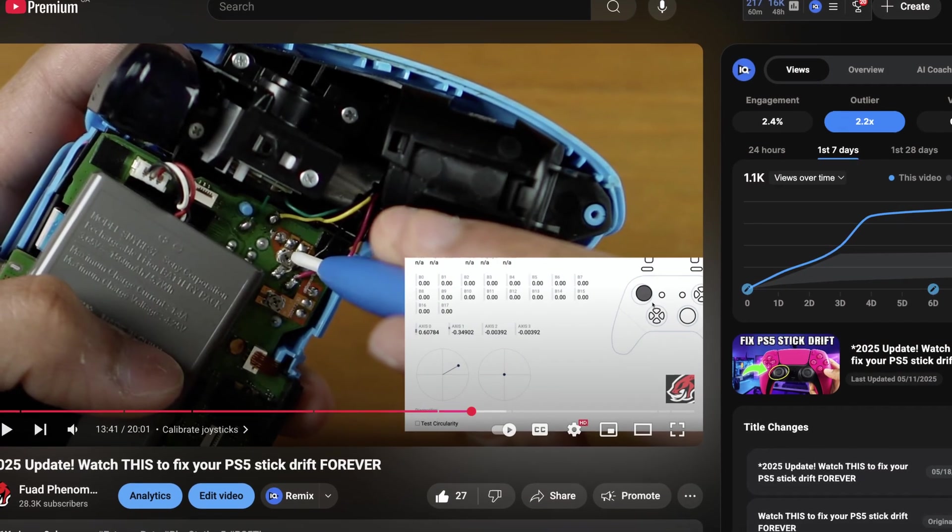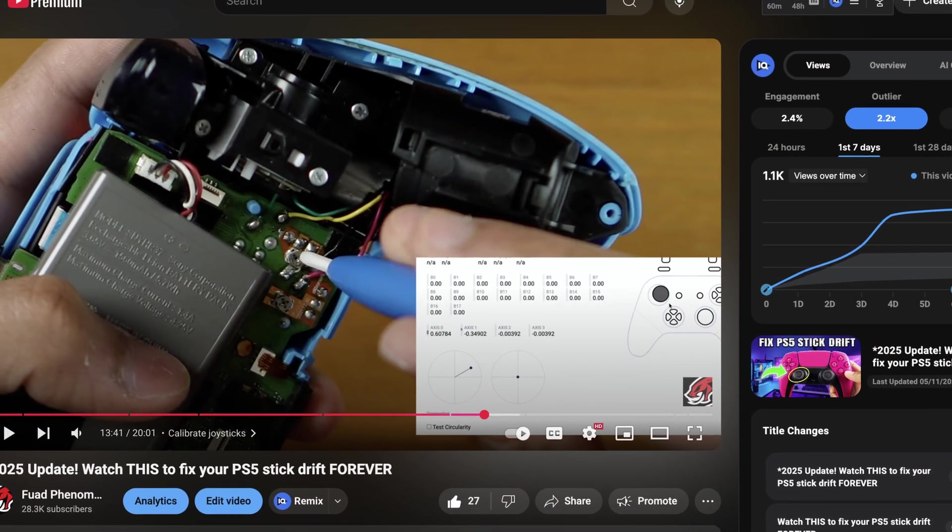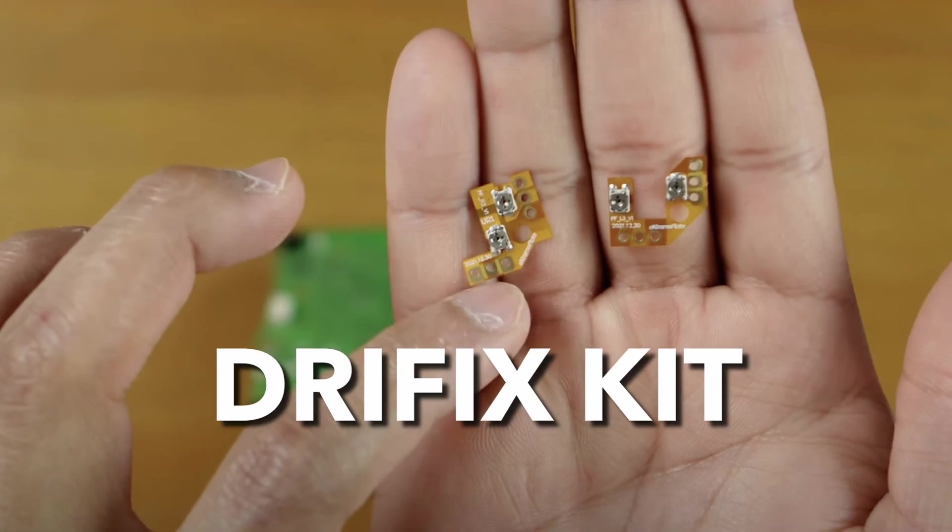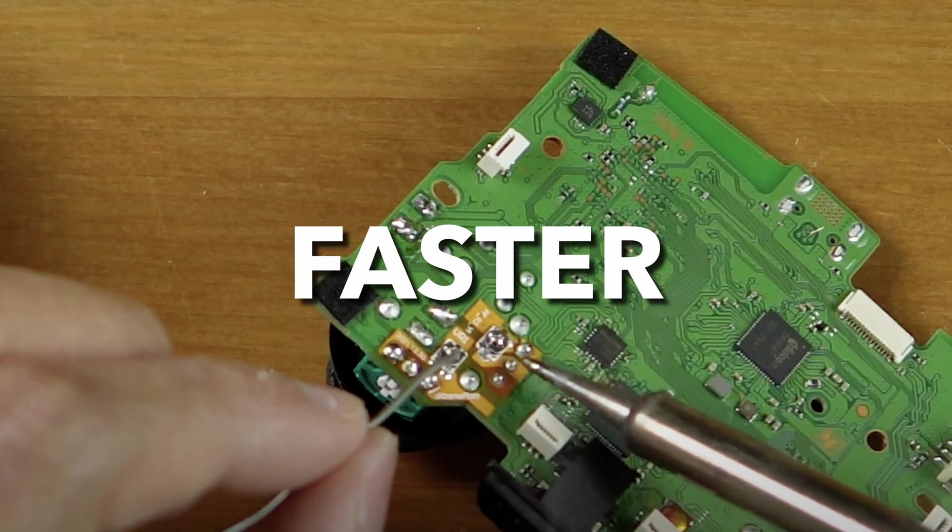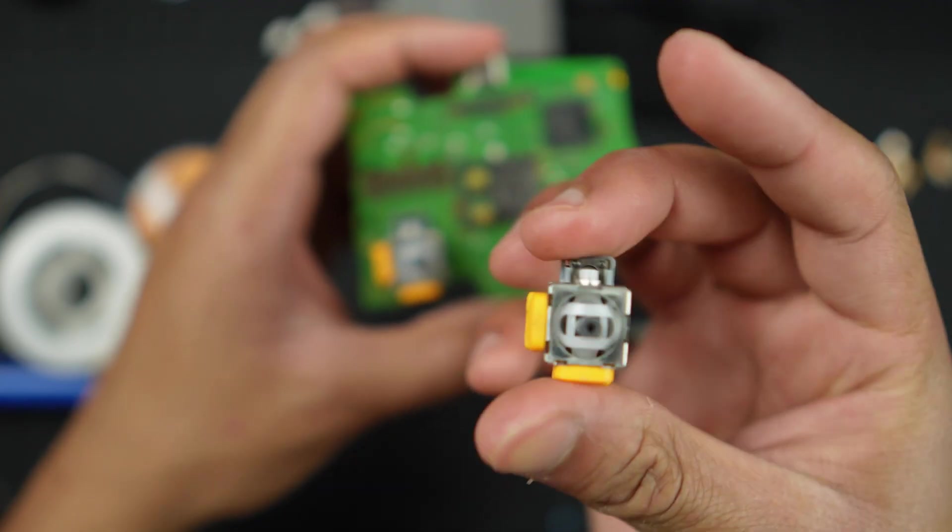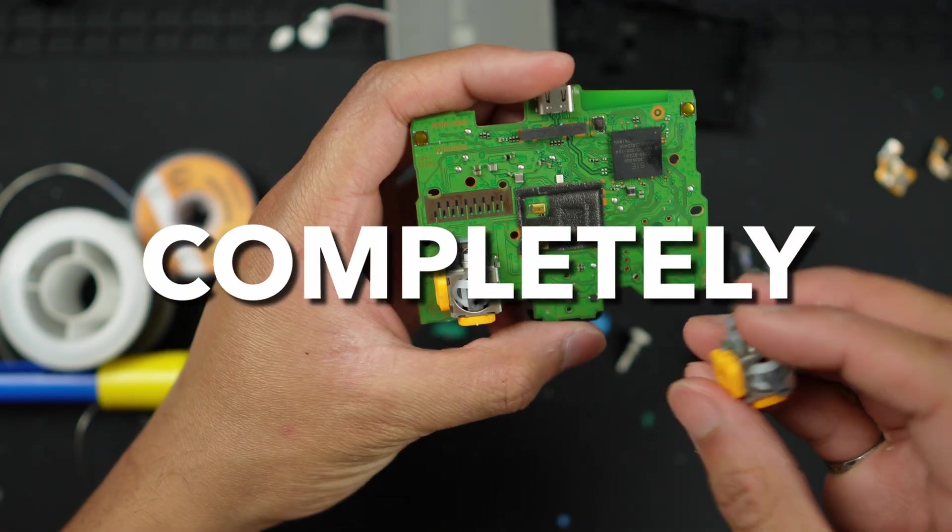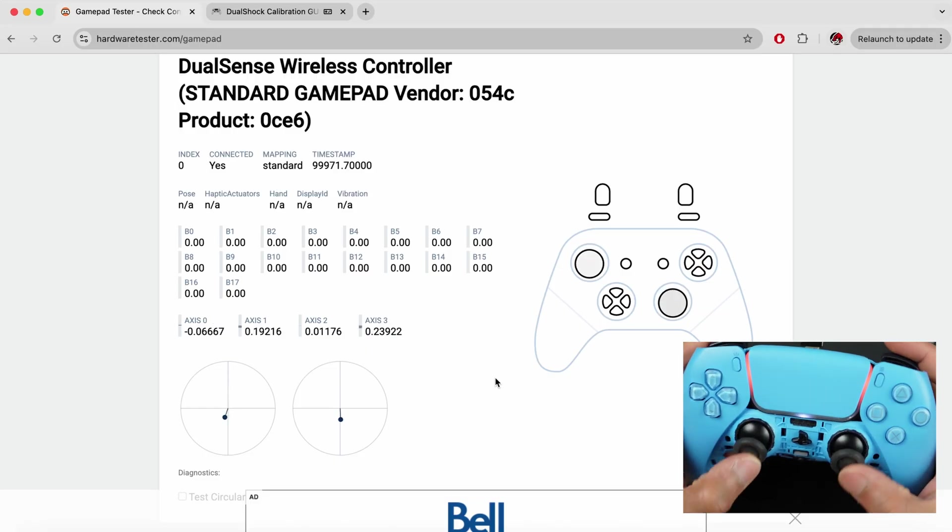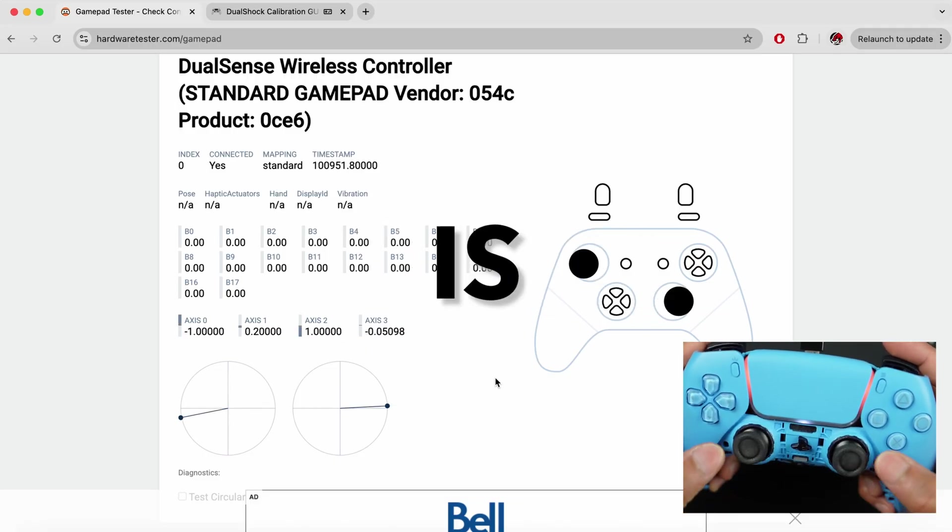If you haven't already, check out my other video on the Drifix kit installation. That's a faster fix for stick drift, but if you have completely damaged your joystick module, this video is for you.